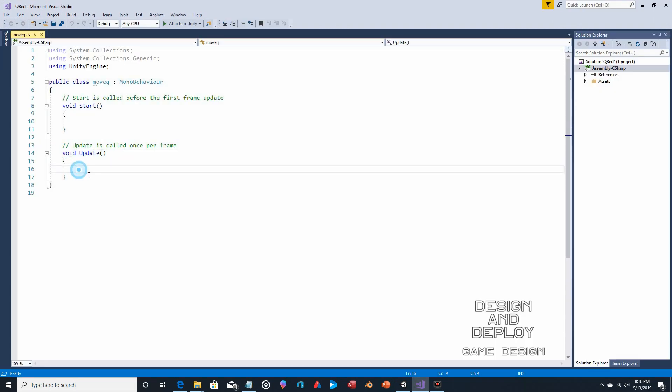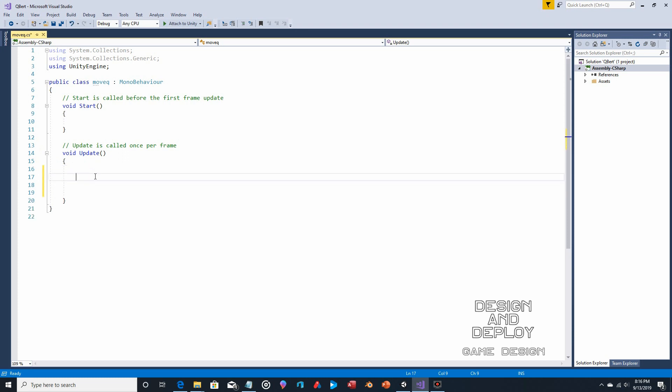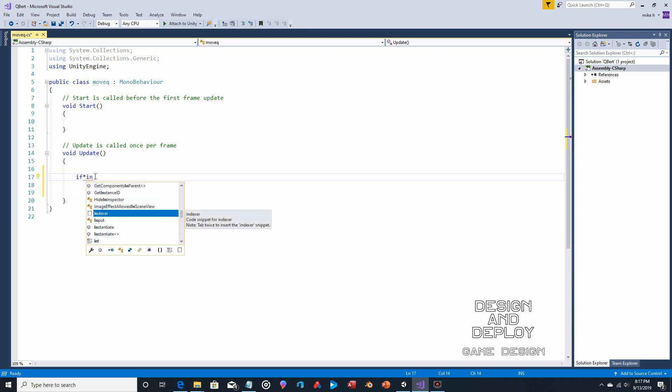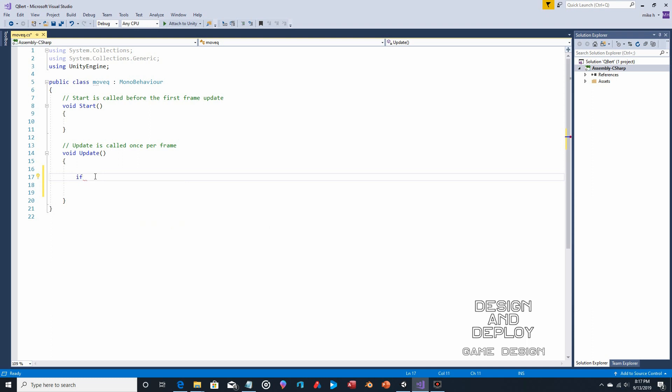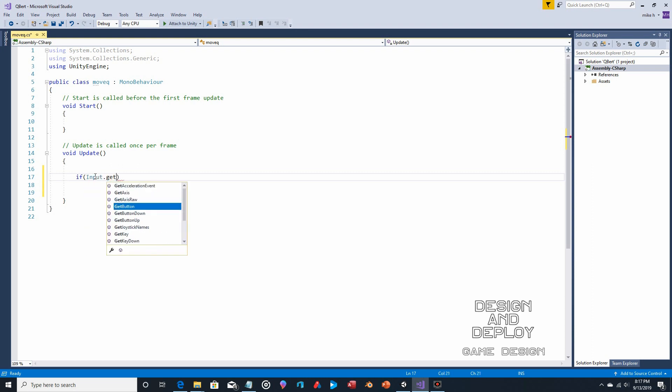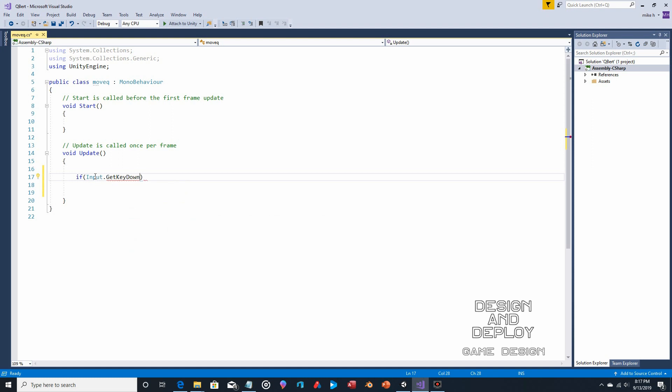The update section runs once per frame, or another way to say it, runs every frame. So what we're going to do is we want to look for input. So if, parenthesis, input dot getKeyDown. The reason why you do getKeyDown is that this will be true for only the first frame that the key is down.